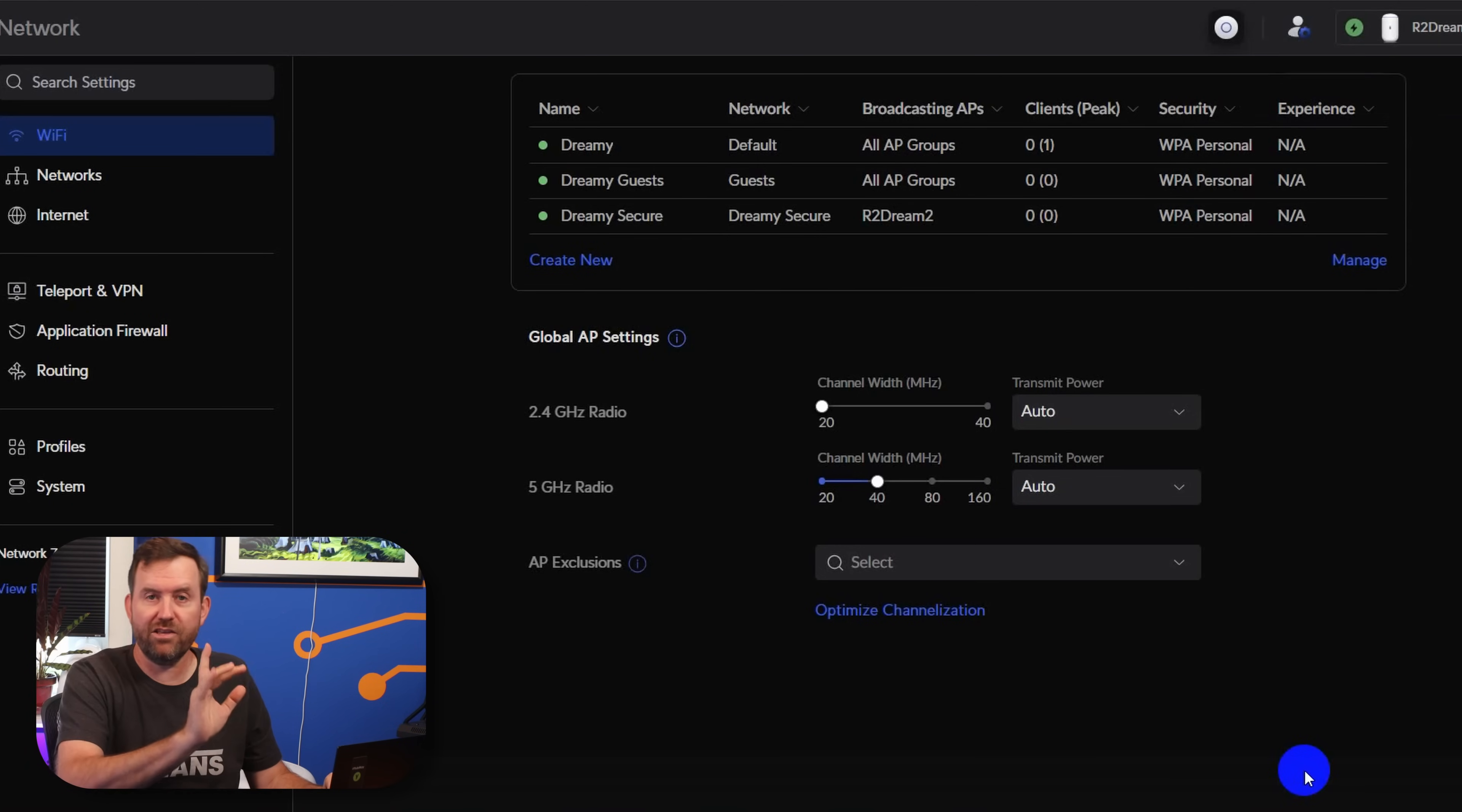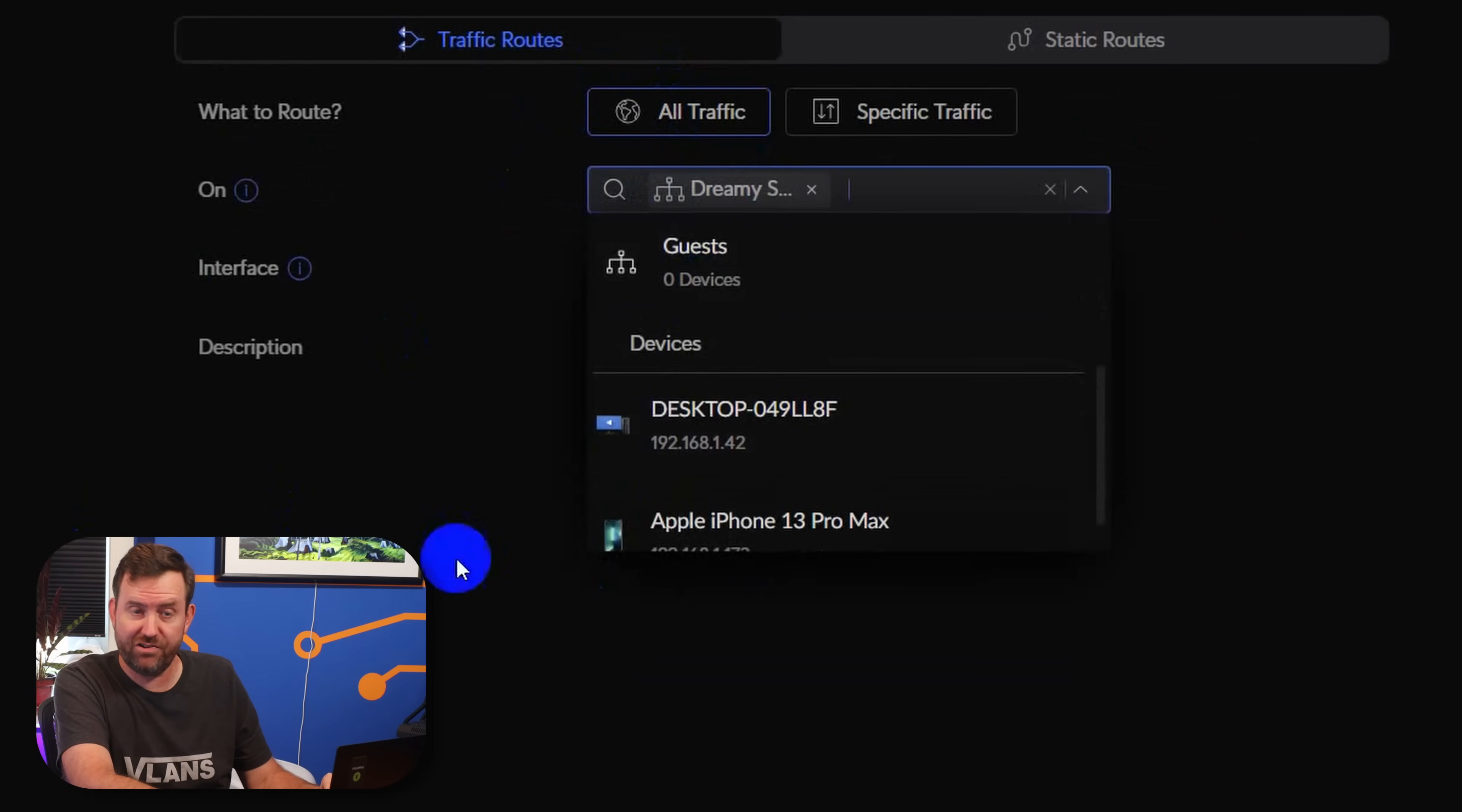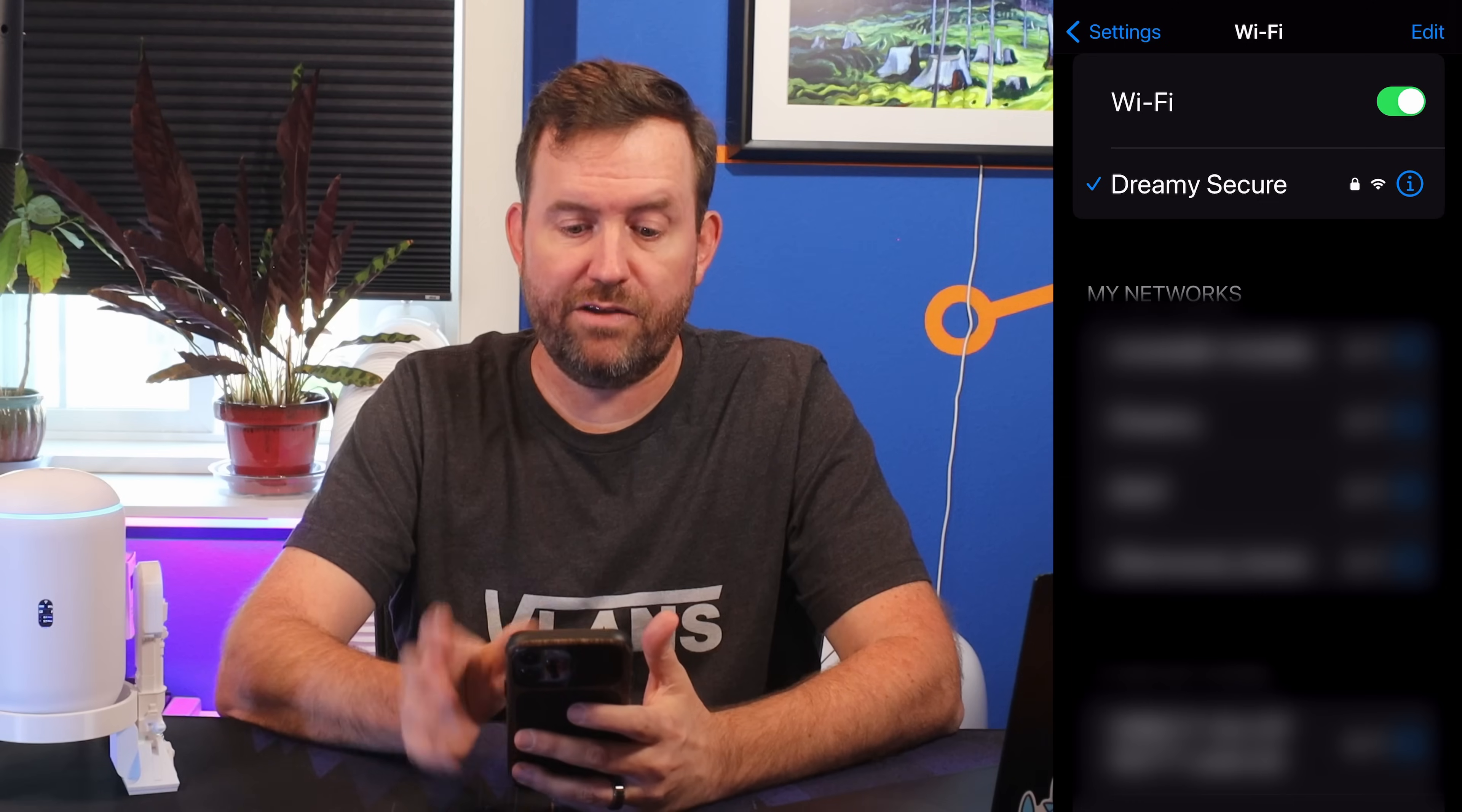But we're not using that VPN client connection yet. So let's go ahead and make another routing rule. We're going to say Routing. We're going to say all traffic on Dreamy Secure, our Dreamy Secure network that we just created, is going to go out through Private Internet Access US West. So we're going to say Secure Network through PIA and Add Entry. Keep in mind also, anytime you do these types of routing and firewall changes in UniFi, it does take a little bit to take effect. Give it a minute or two. If it's not working, it should start working eventually.